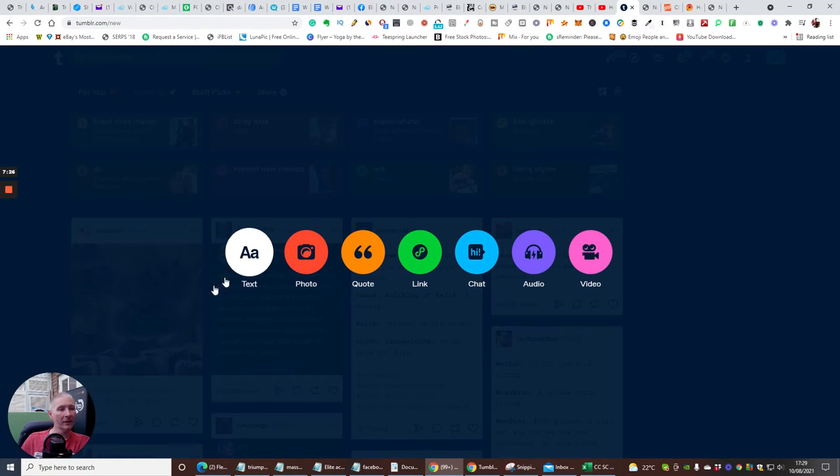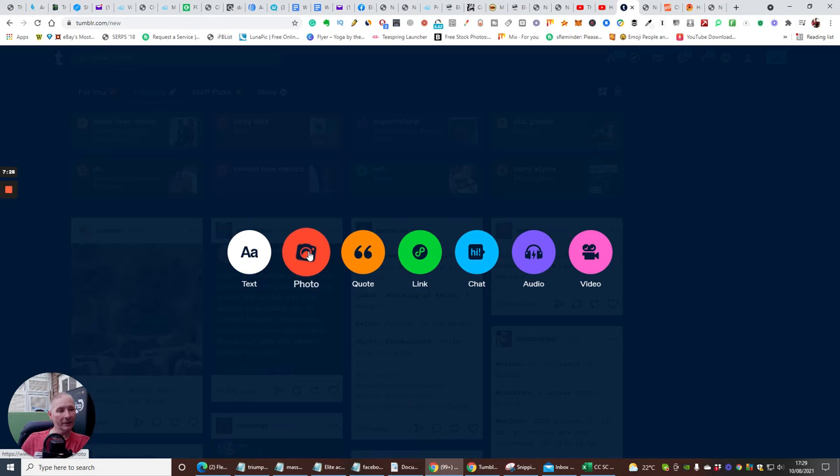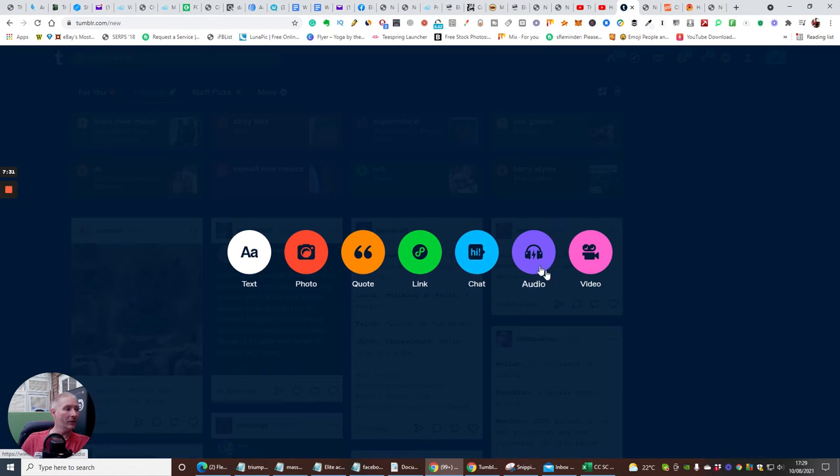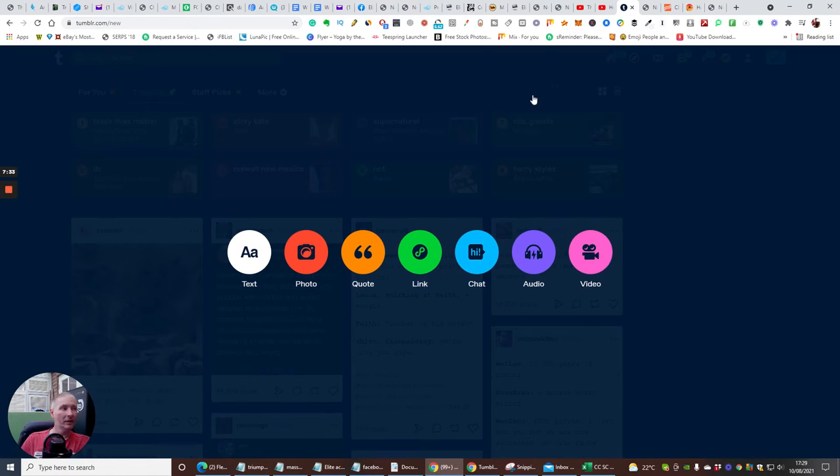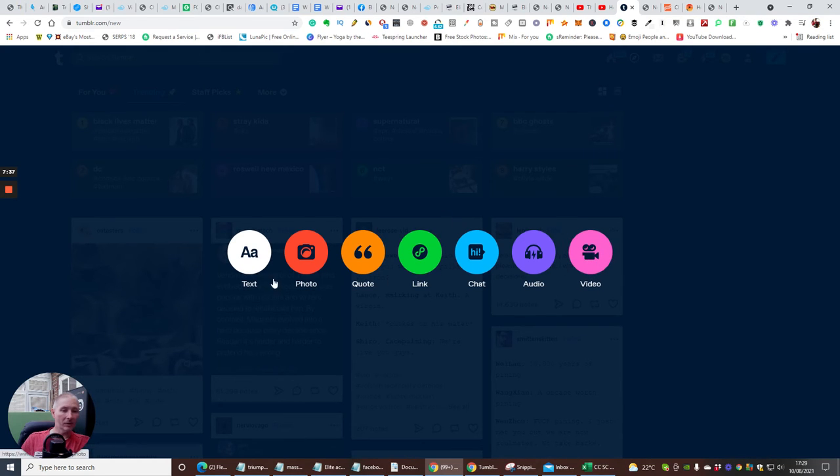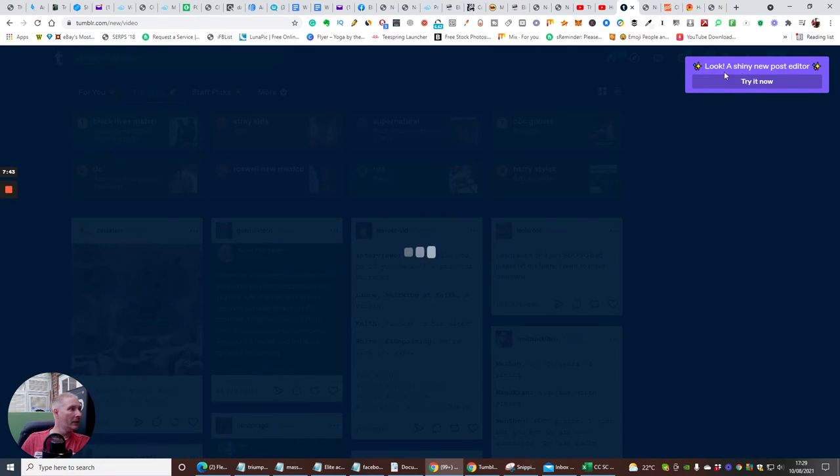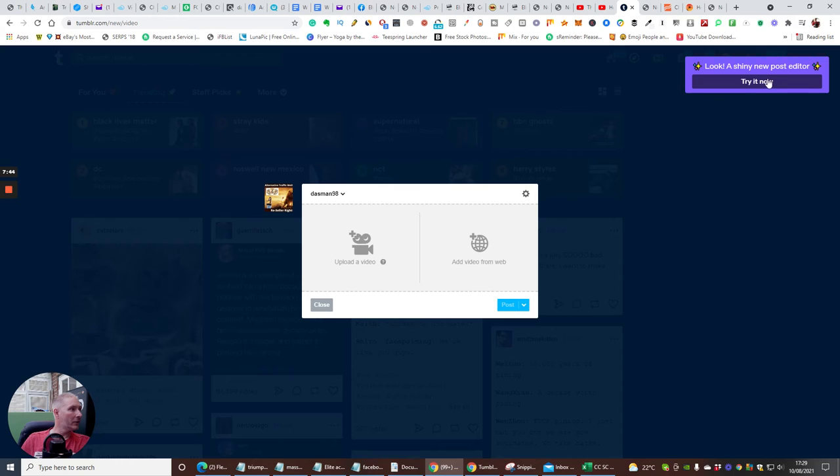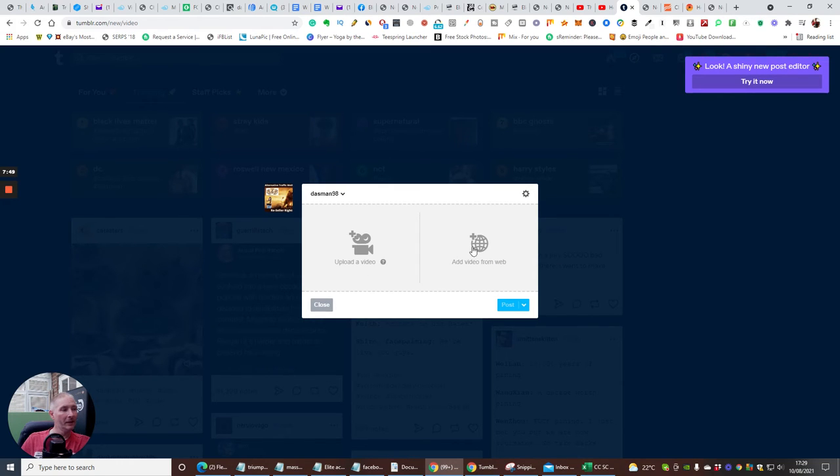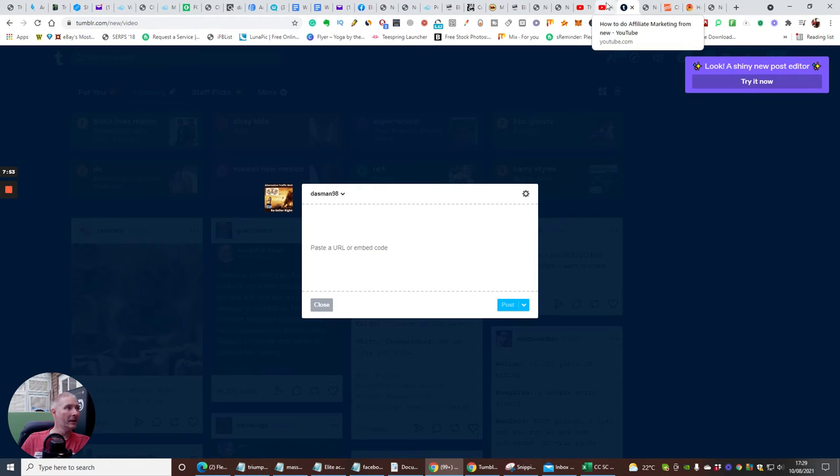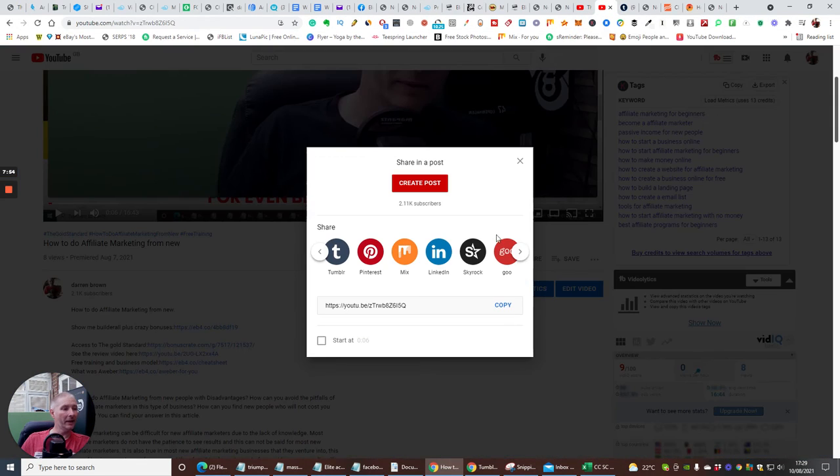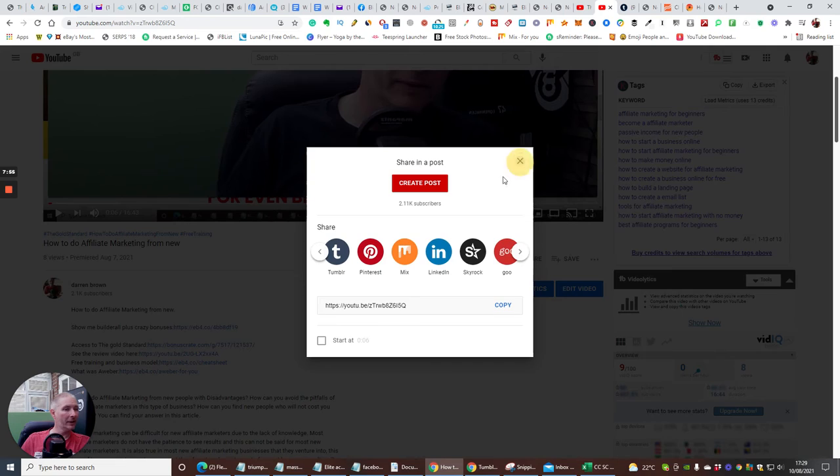I'm going to click on this and you can put in a text, a photo, a quote, a link, chat, audio, or even a video. It's really really easy for you to do this - it gives you a lot of scope which you can do. So you want to put video, you click on video - look, shiny new post editor. Then you can upload a video, add a video from the web. If you click on here, it's now asking you for a URL embed.